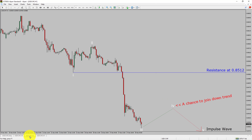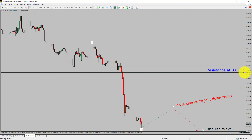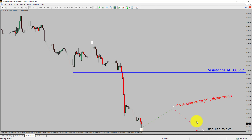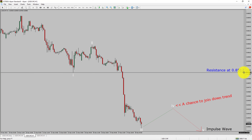Let us take a look at the 1-hour time frame. The trend is down in the 1-hour chart. Intraday resistance is present at 0.8512 price level. Price action is most likely going to rise up to print a bullish wave 4 pullback. After that, I expect a bearish wave 5 impulse leg, which offers a chance to join the downtrend in the USDCHF pair. A decisive bullish breakout above 0.8512 resistance level is going to end the downtrend in the 1-hour chart of the US Dollar versus Swiss Franc currency pair.